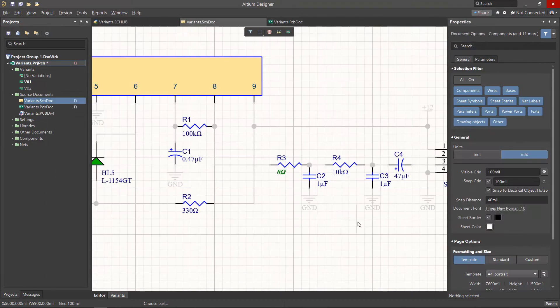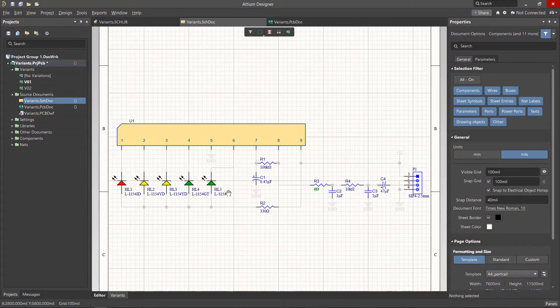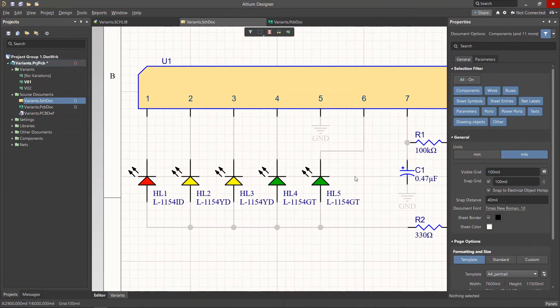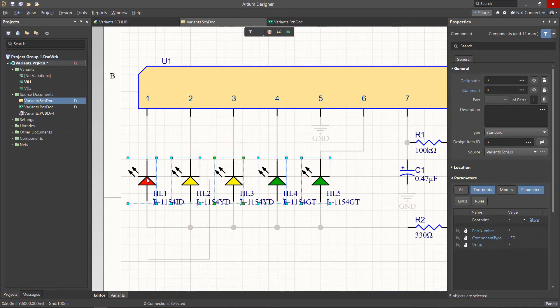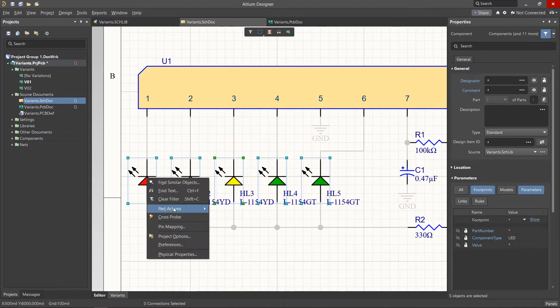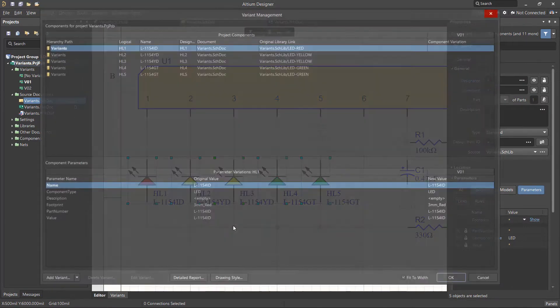It is also possible to change parameters of a group of components by selecting them and using the Part Actions Variants option from the right mouse button context menu.